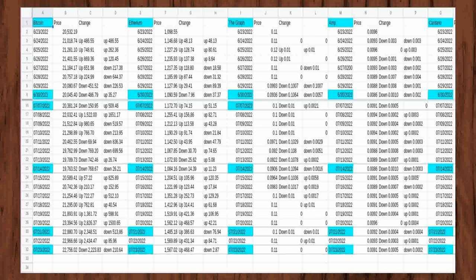Bitcoin started out at $20,532.19 on my first day, rose $486.55 the day after, coming up to $21,018.74.